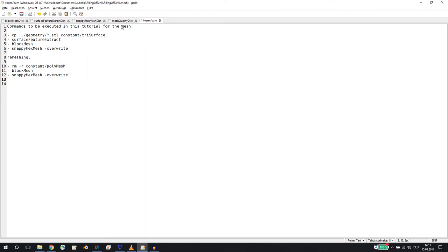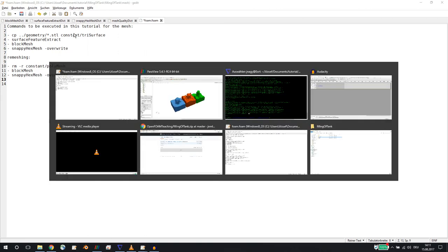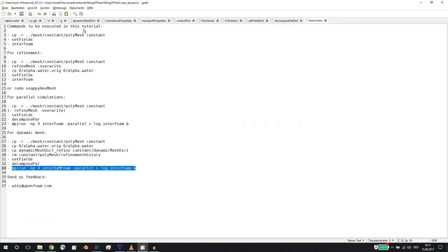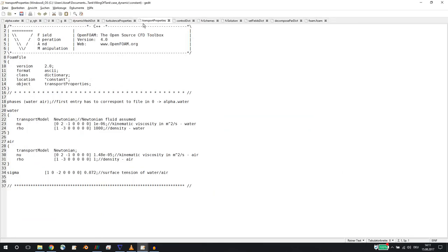Without having to remember the commands because you have everything in the case which you just downloaded from the internet from my GitHub account. Also, you can do similar parameter studies, and maybe let's do one such a study or two. Let's see what happens if we change the viscosity.